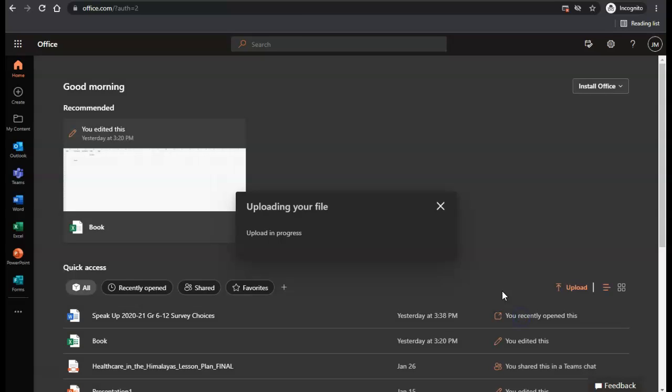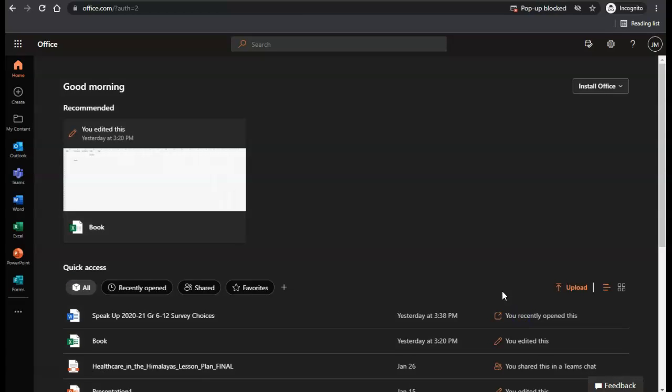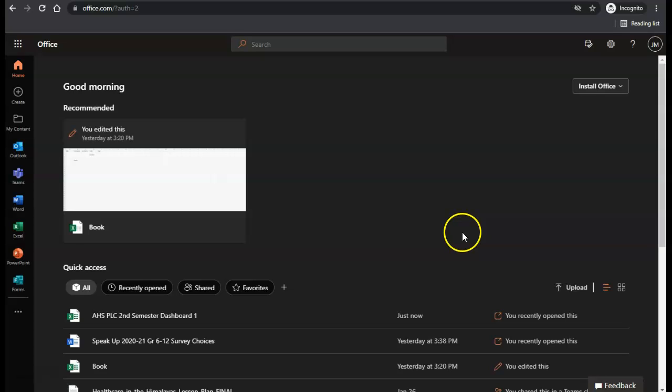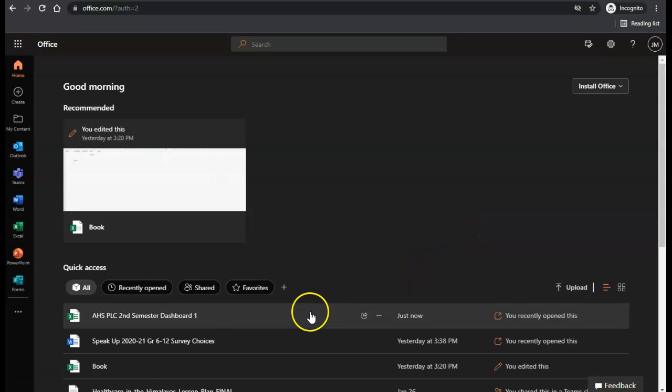Once I choose my file, it's going to upload into OneDrive. You'll see the file located at the bottom.